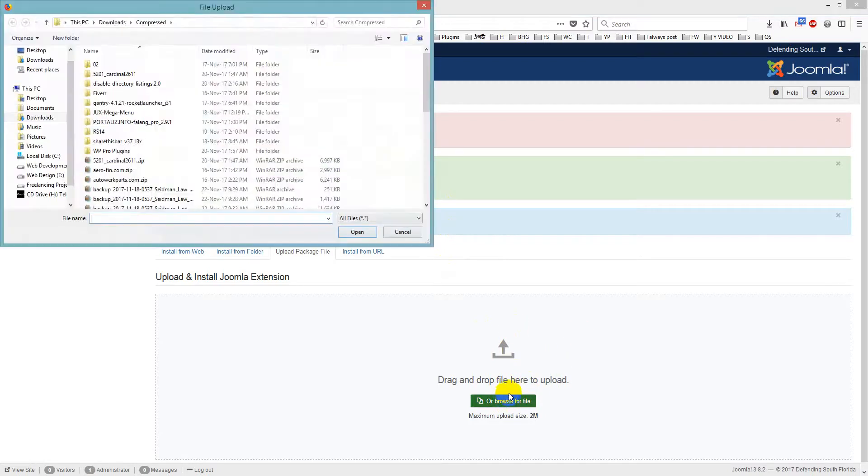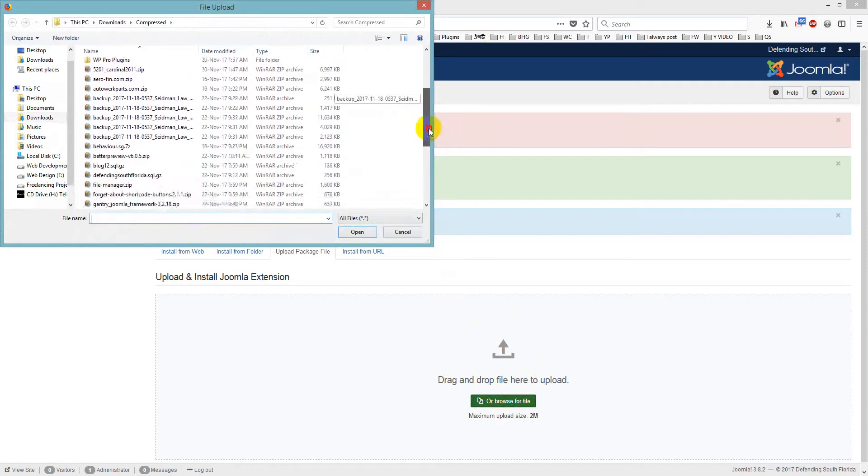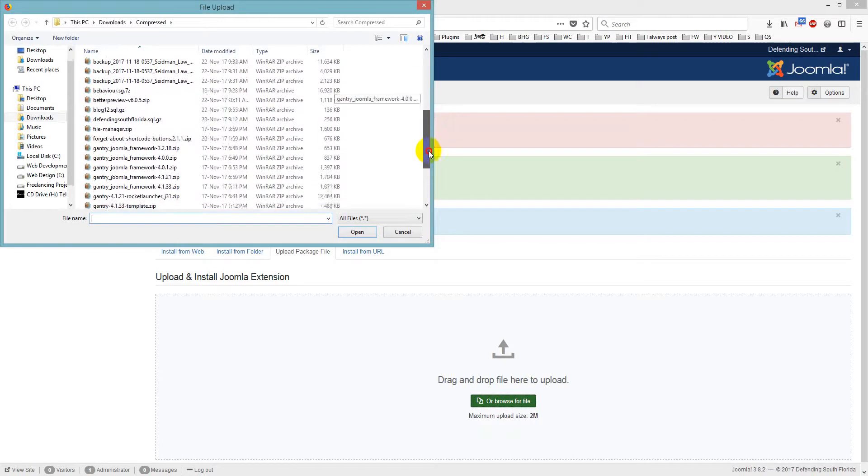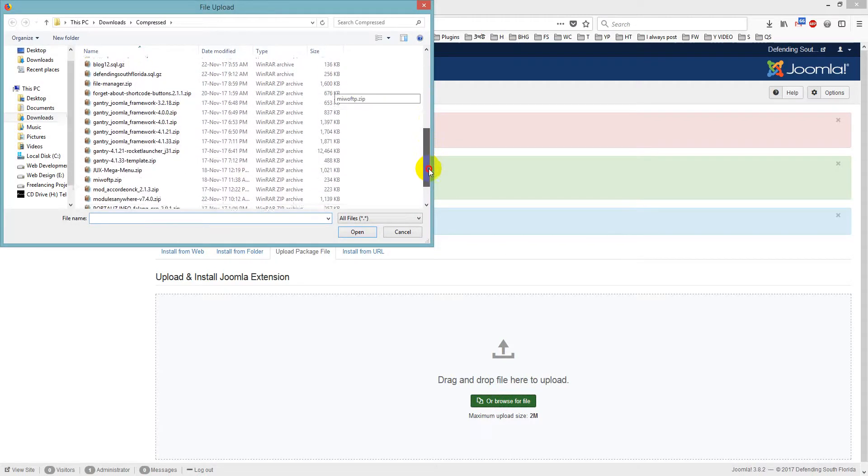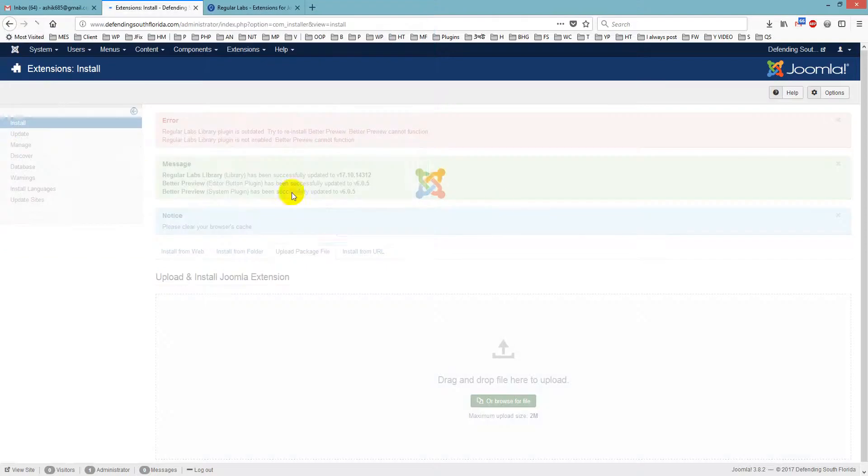So we just now have to wait for Modules Anywhere. And the same thing, we just install it.